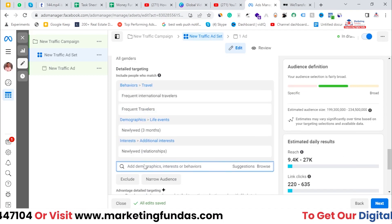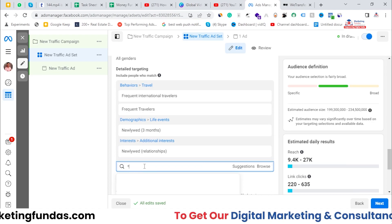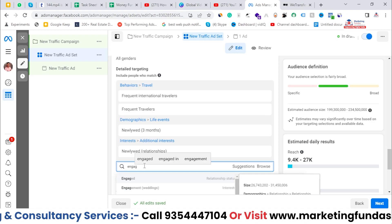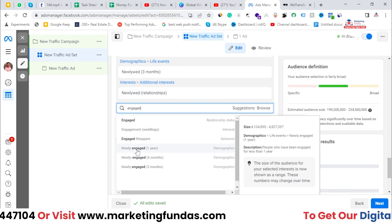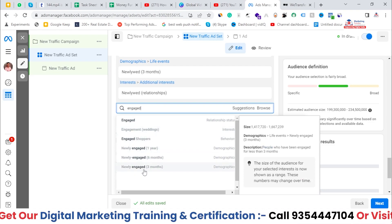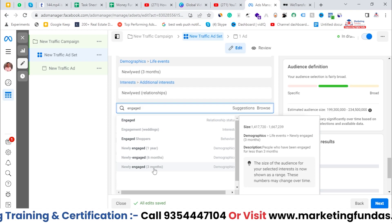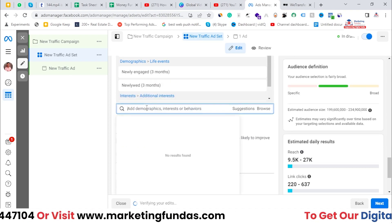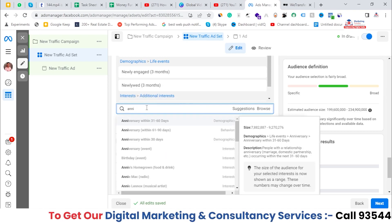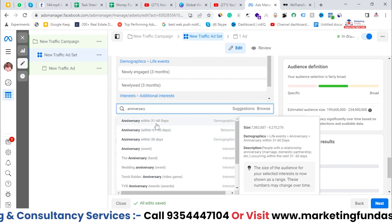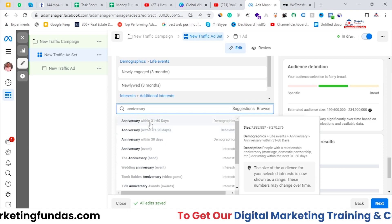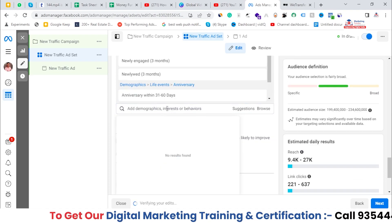You can also target people who have recently engaged. You can see options like 'newly engaged,' 'engaged in six months,' and 'newly engaged in three months.' I'll be selecting newly engaged in three months. Then you can set anniversary as well — people who have an anniversary generally go on a trip. You can select within 31 to 60 days or 61 to 90 days. I'm selecting 31 to 60 days.